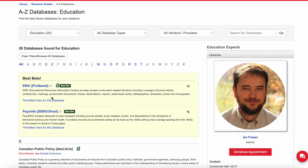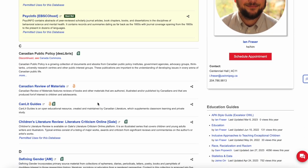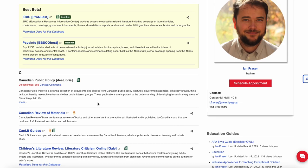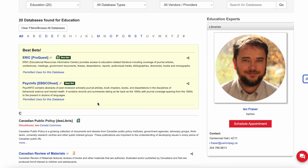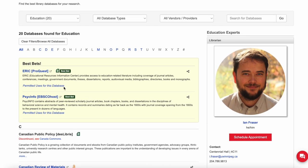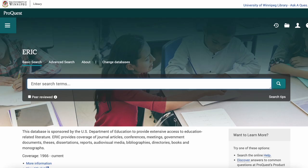Under Education, we can see there's a list of two best bets, as we call them, as well as a number of other databases you can connect to. We're going to connect to the ERIC database and see what that one has available.